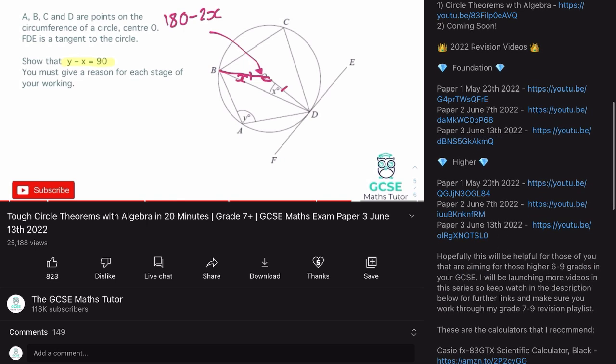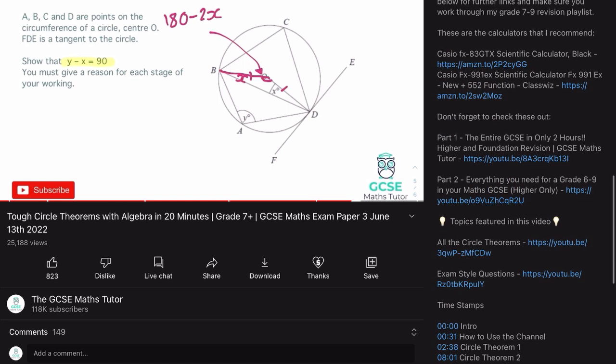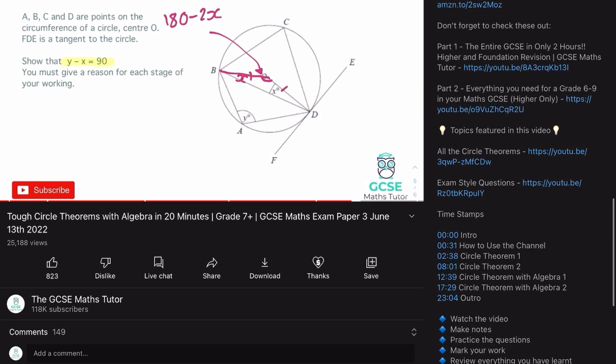Just below that you have the series of exam revision videos. We're focusing on paper three now, so we're going to be looking at those paper three videos for foundation or higher. You can also find those in the playlists. Right at the bottom you'll see timestamps for some of them, and topics featured in this video — I'll link all the appropriate videos for that topic right inside the video. Hopefully that's useful. We've got a lot to get through, so let's get started.